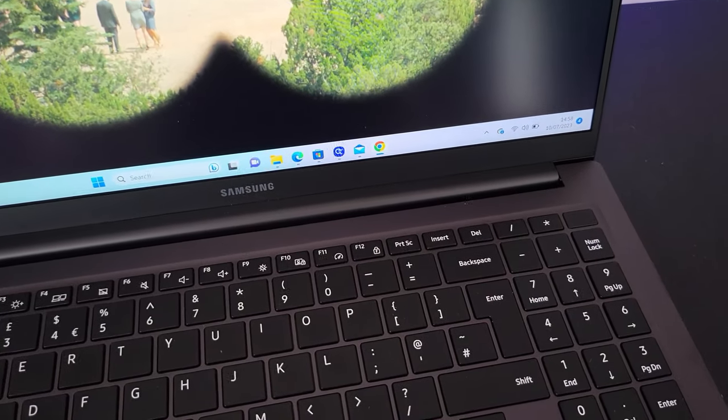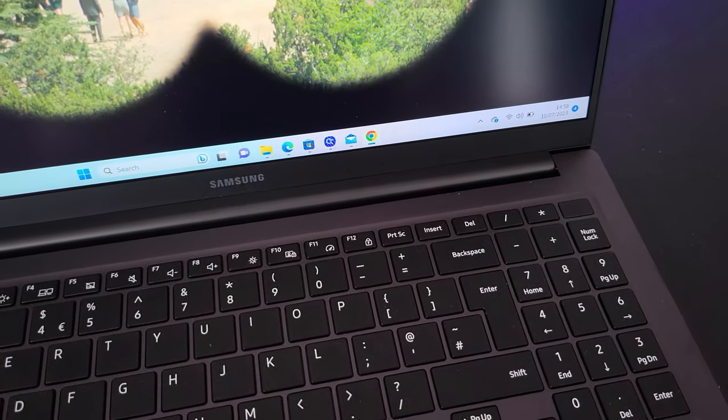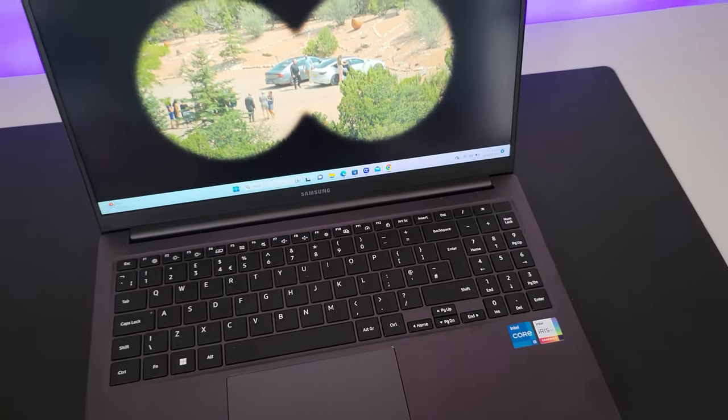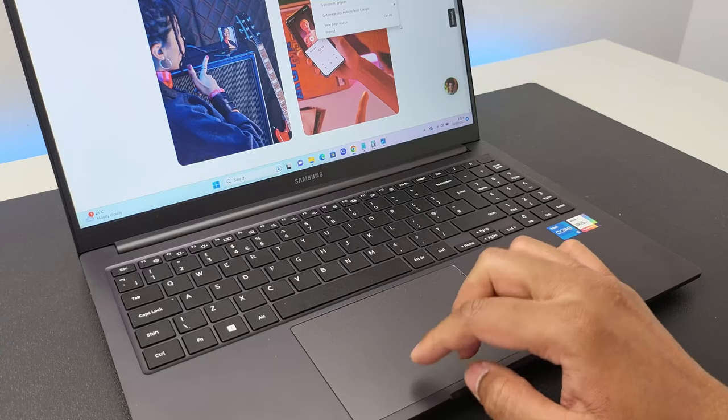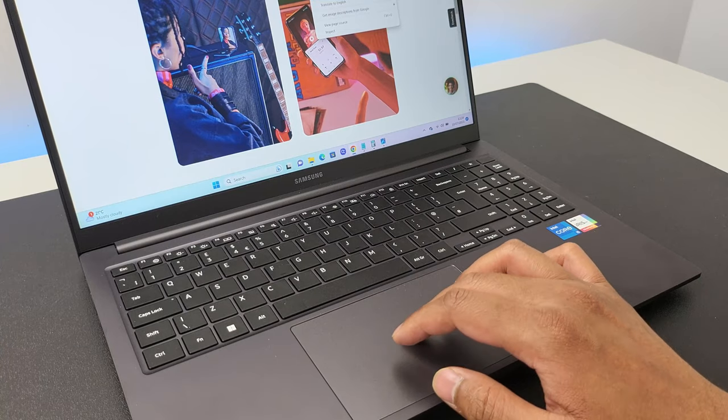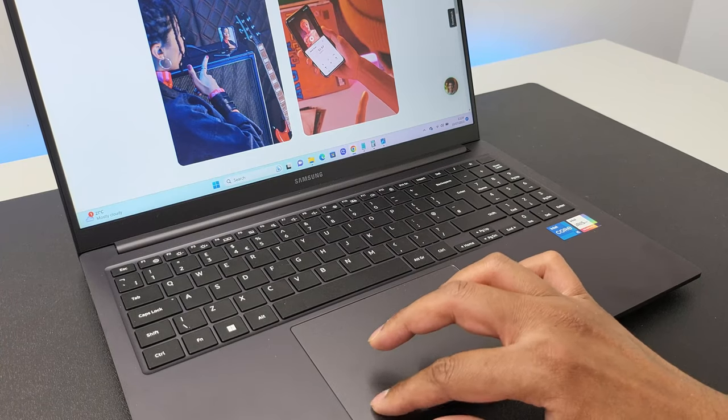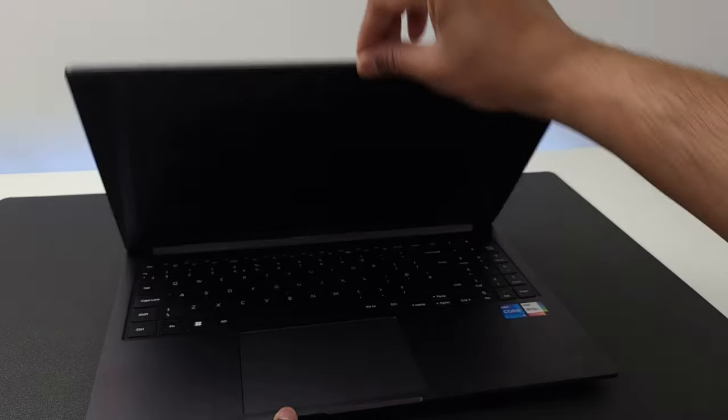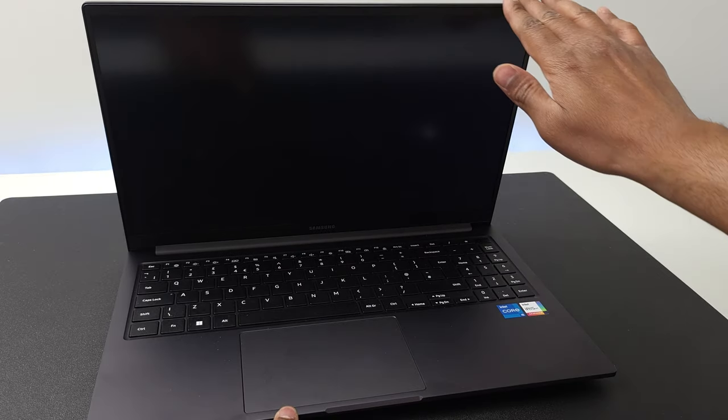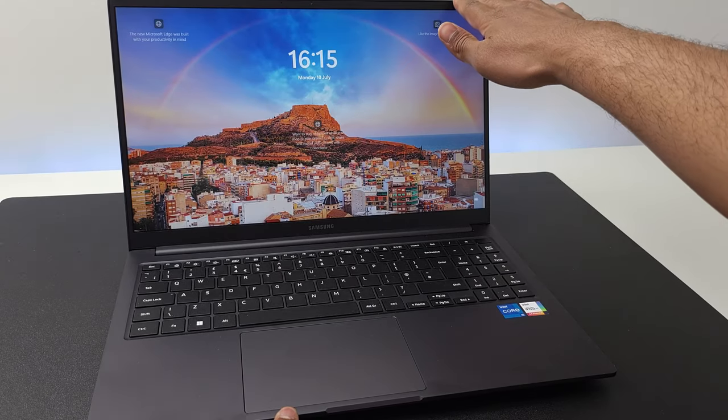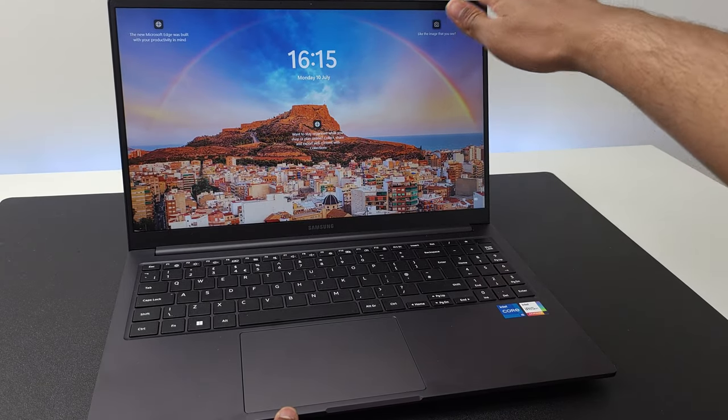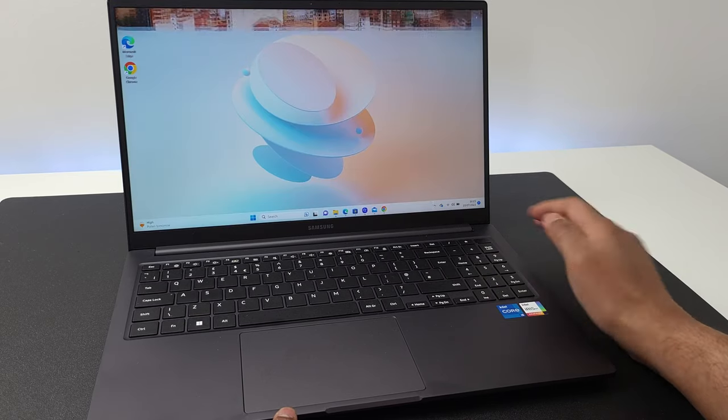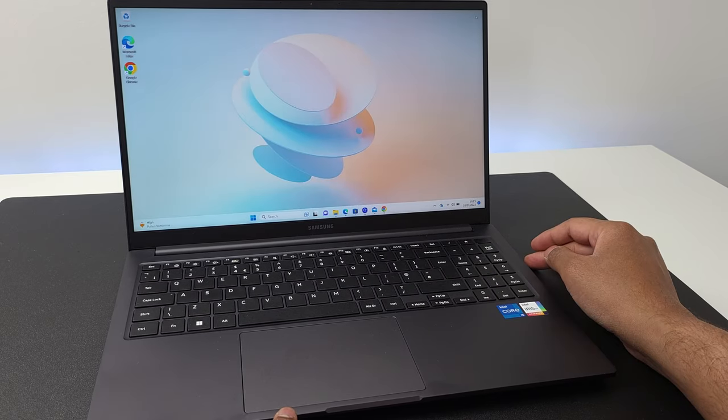Now, things which you miss that are more noticeable are first, the keyboard is not backlit. So working in the dark, you will need a light source. And then second, there is no fingerprint scanner embedded in the power button, which other expensive Galaxy Book models have.